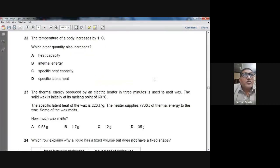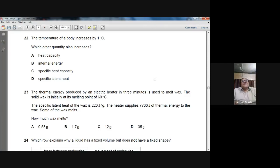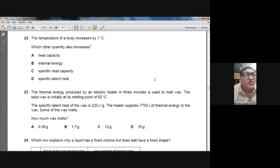Question 22: When the temperature of a body increases by one degree centigrade, which other quantity also increases? Internal energy increases when temperature increases. Specific heat capacity does not increase. B — internal energy — is the right option for question number 22.